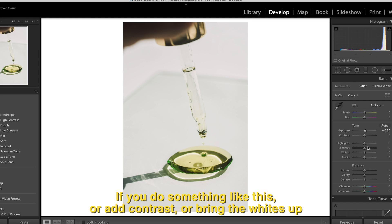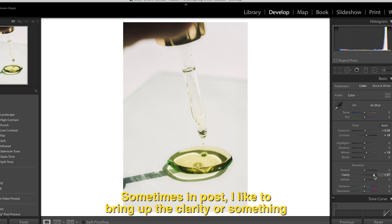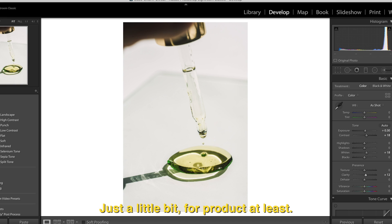If you do something like this or add contrast or bring the whites up, sometimes in post I like to bring up the clarity or something just a little bit for product, at least.